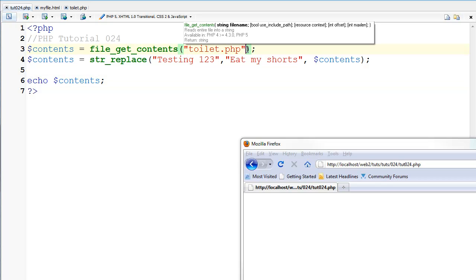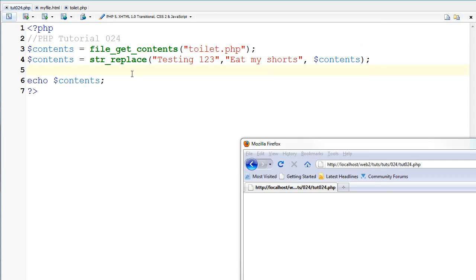Now there are other parameters which you can set which I've never really needed to use. So I'm not going to go over them. That's all for this tutorial.